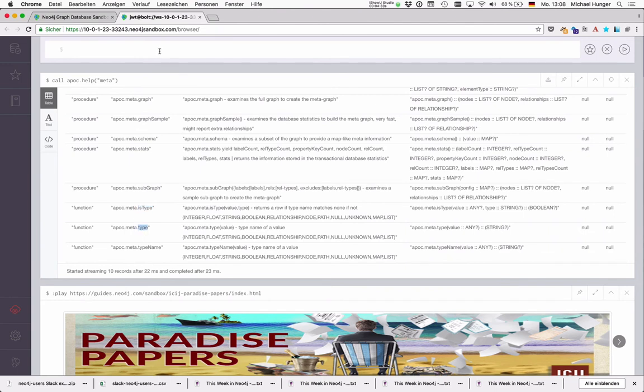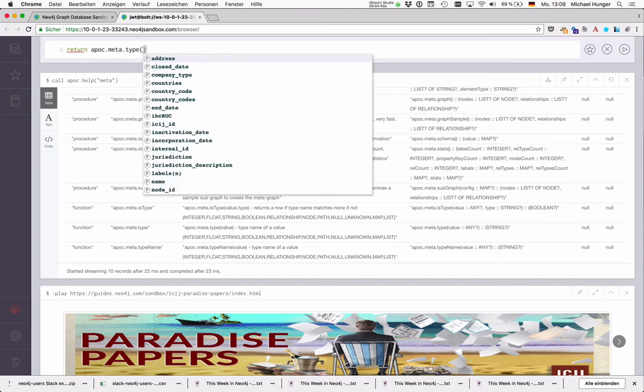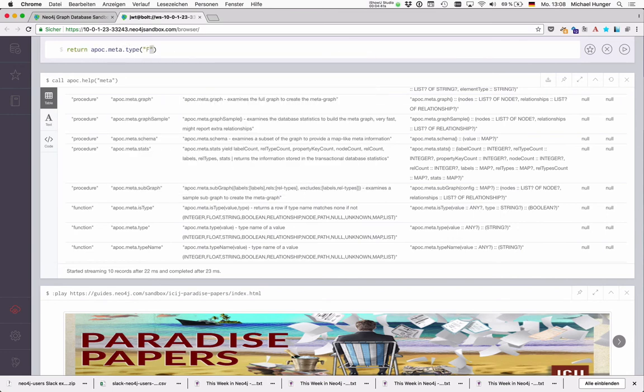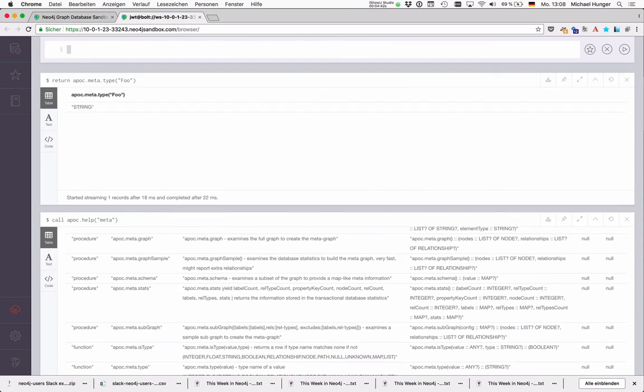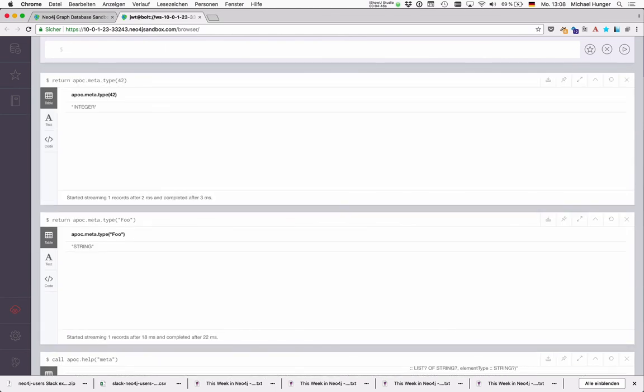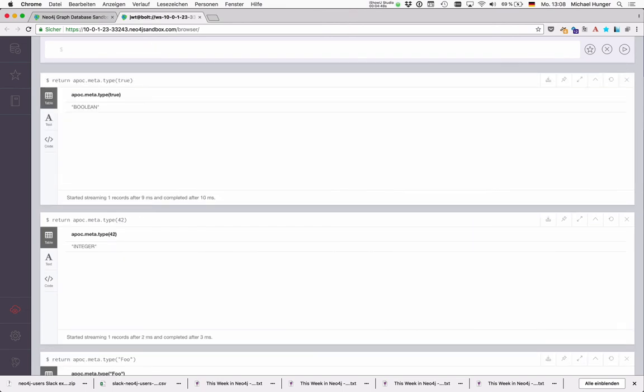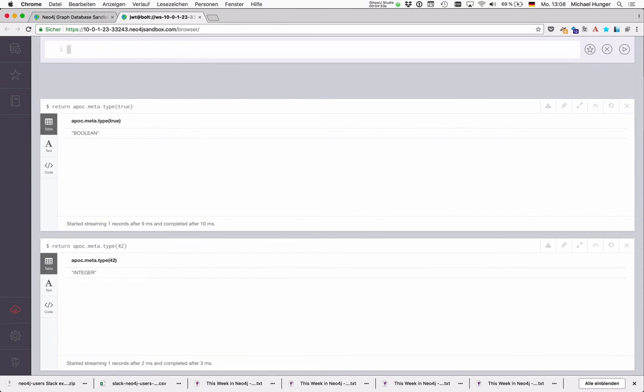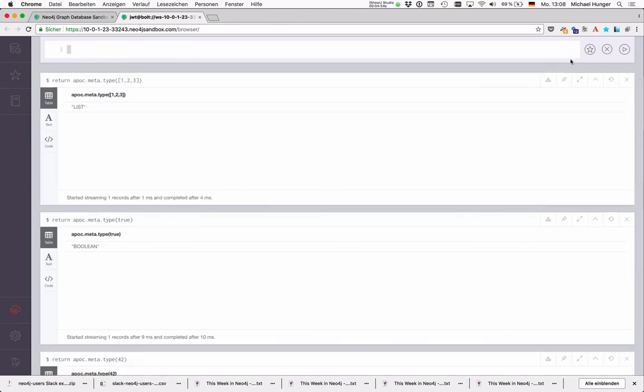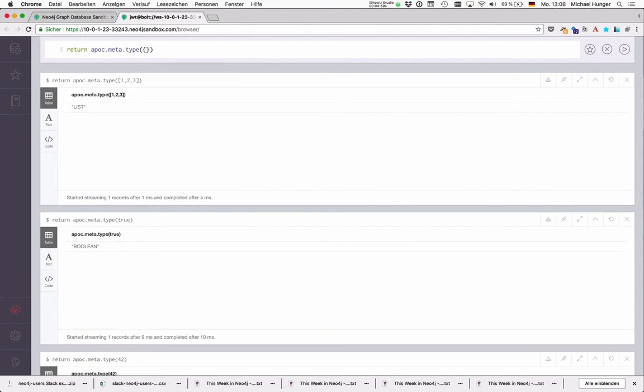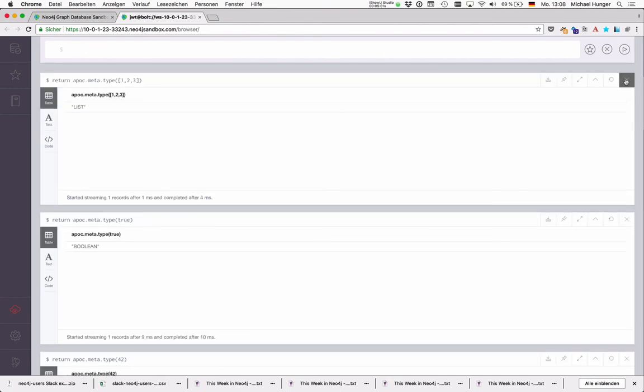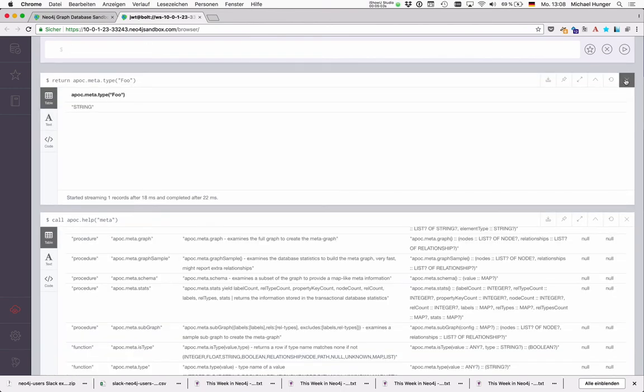So APOC meta type is a function as you can see. And we can say APOC meta type of foo and we see this is a string. 42 is an integer. True is a boolean. And list of 123 is a list. And a map would be a map. So we can just pass in a value and it would give us the type of this value.